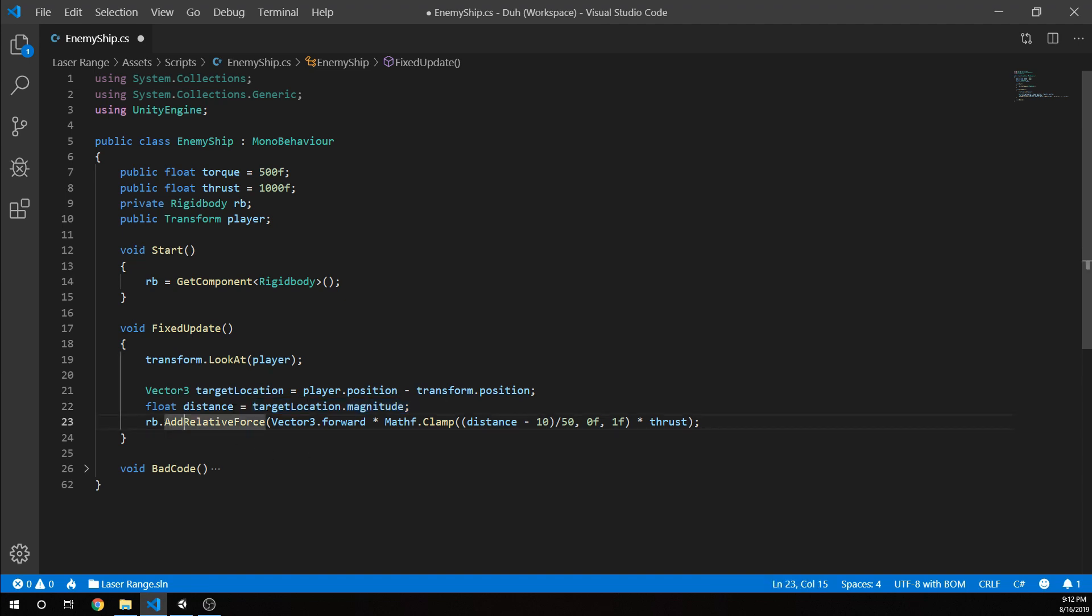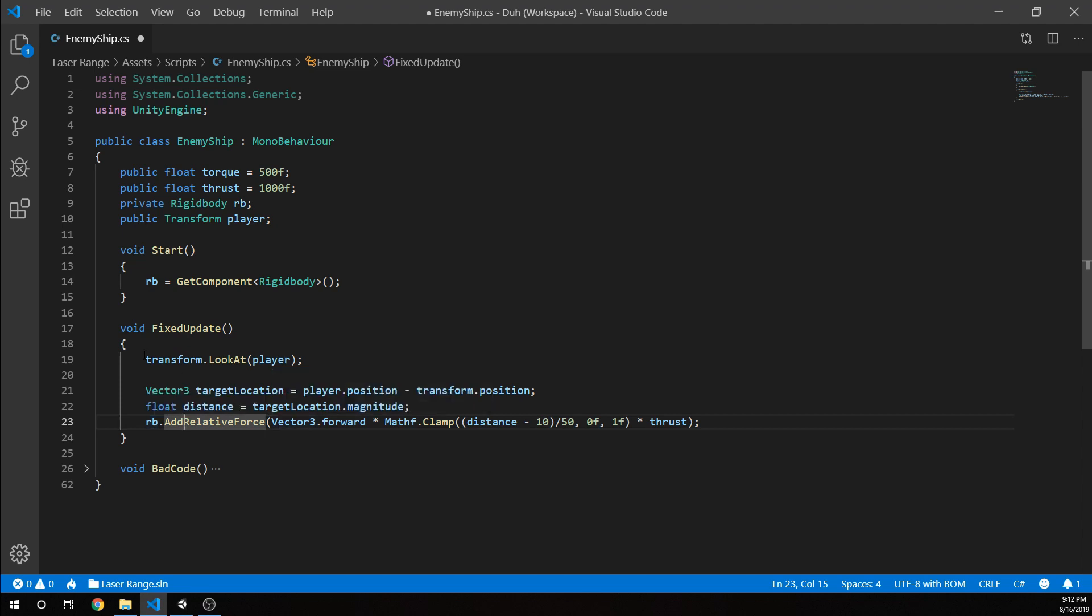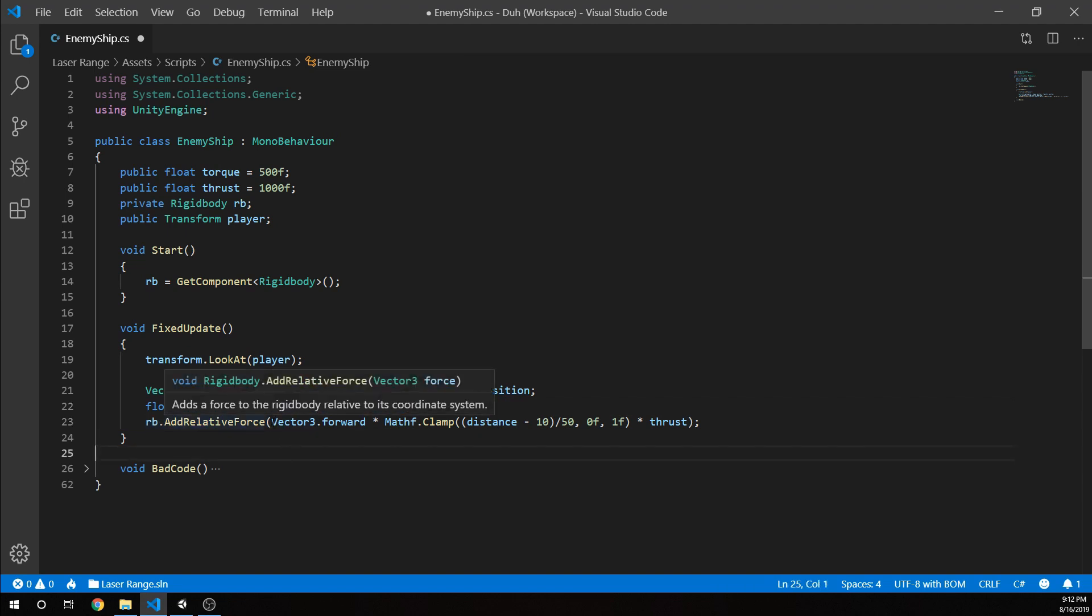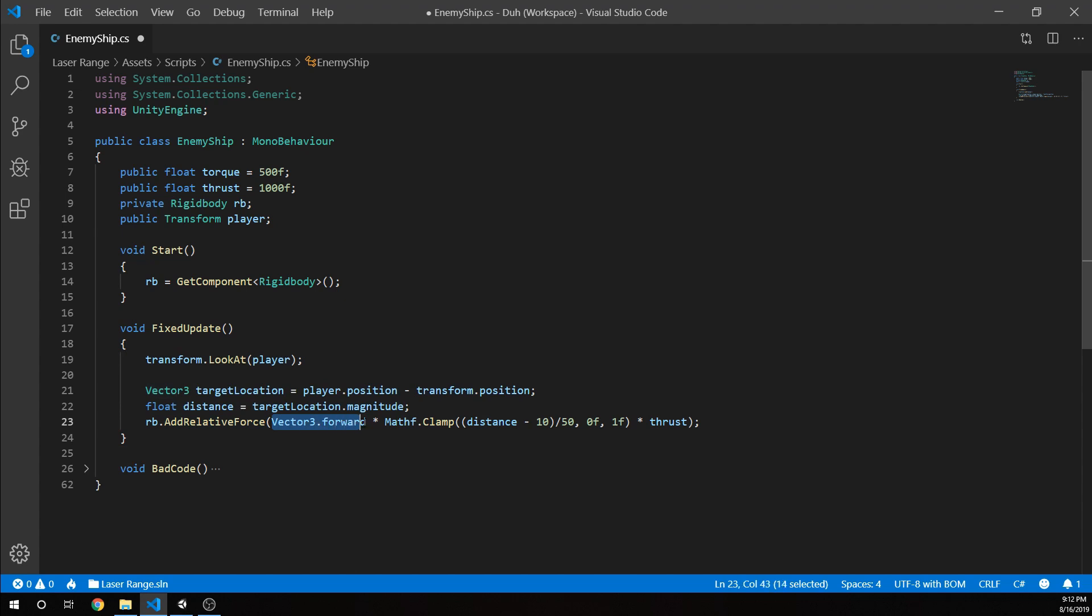And once we have the magnitude, we are going to add a force to the rigid body. So this is making us look in a direction. And this is going to tell us how much force we should be adding. So the way I have this set up is we are going to push the object forward times our thrust.